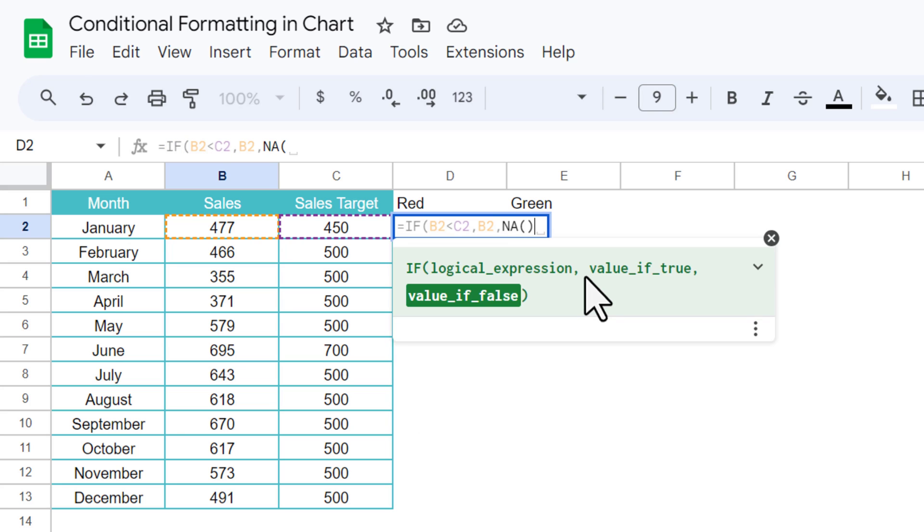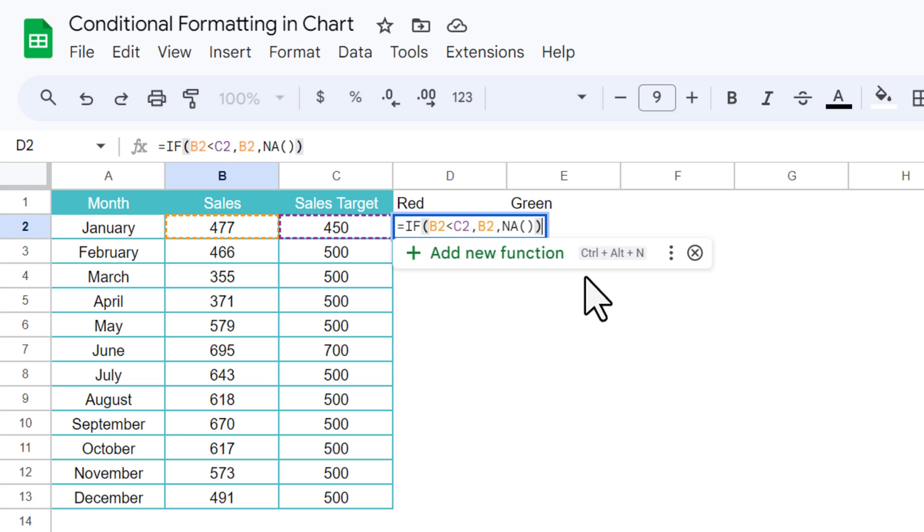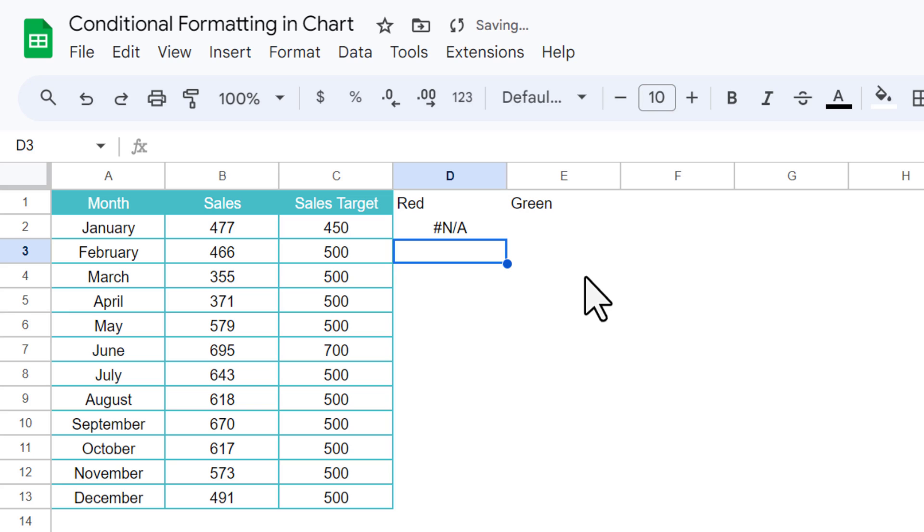So here it is showing NA because sales amount is greater than sales target.